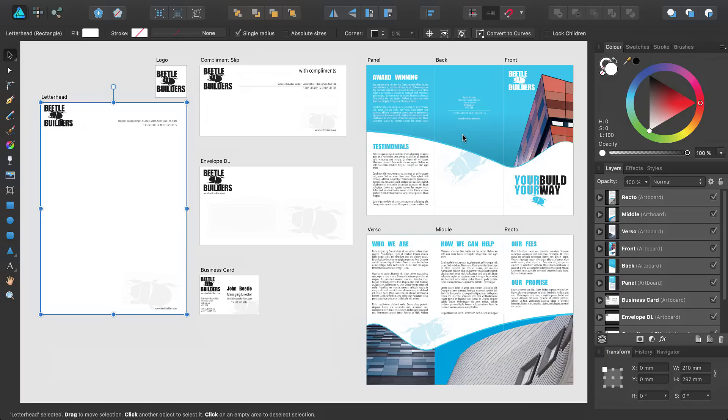This tutorial assumes you have already created and designed a number of artboards within a single document. If you haven't done this already and need some assistance, please see our other tutorials or see the artboard topics in the help.